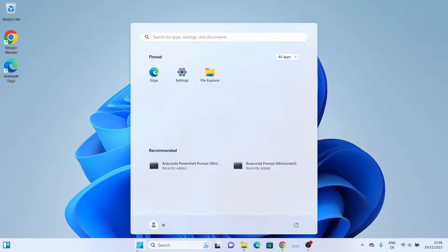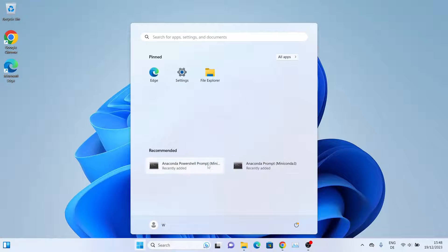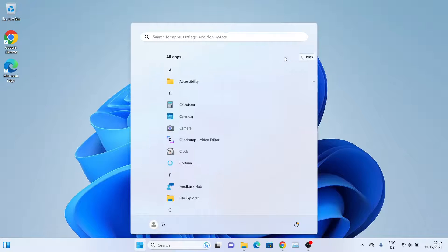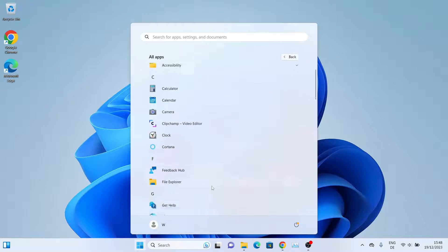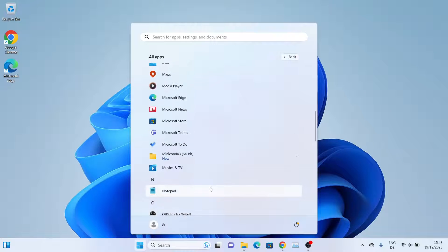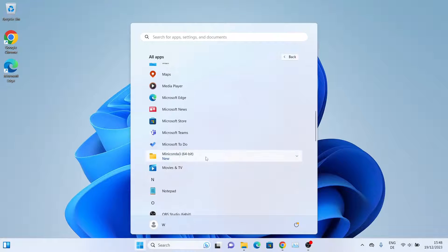We have installed Miniconda, so let's check it out. As you can see, we already have some Anaconda Prompt, which is the bigger version of Miniconda. You can also access them by clicking All Apps and then look for Miniconda.